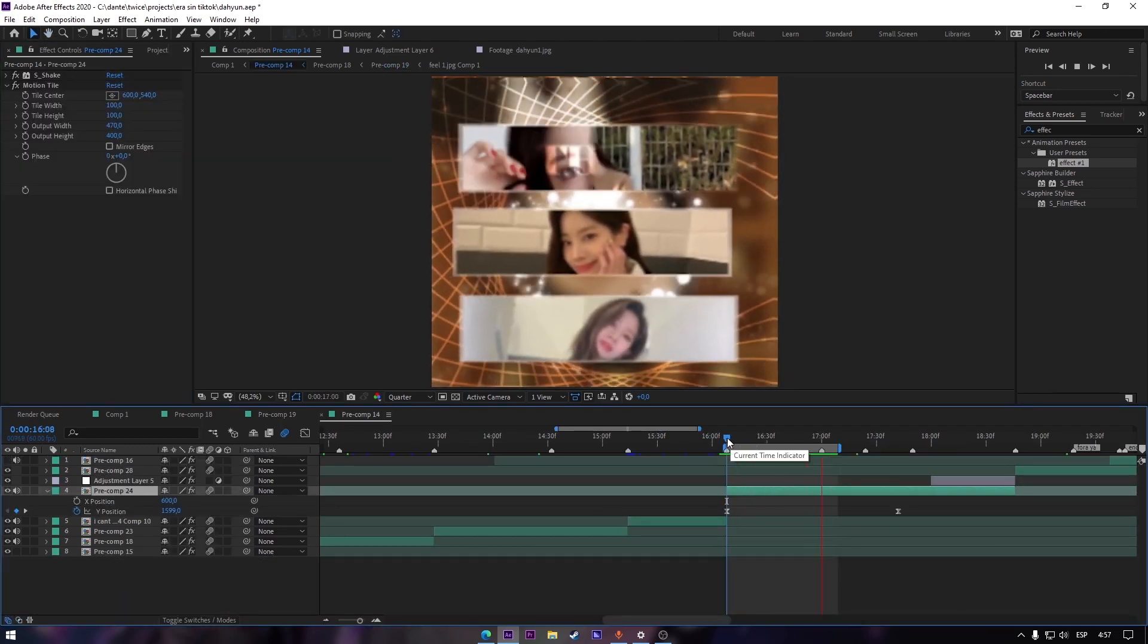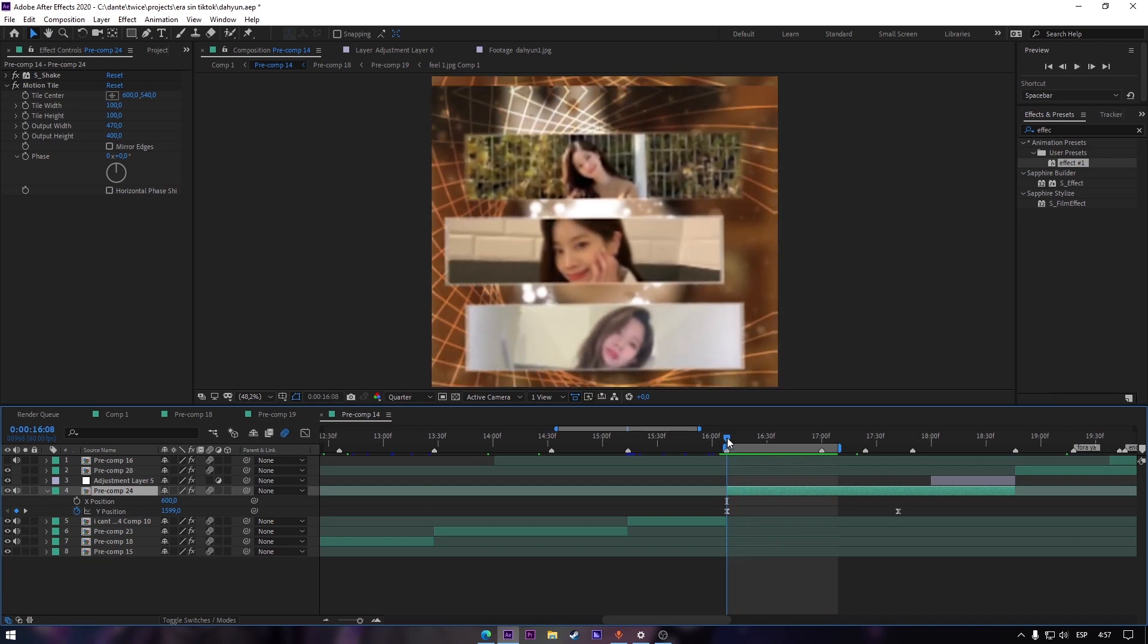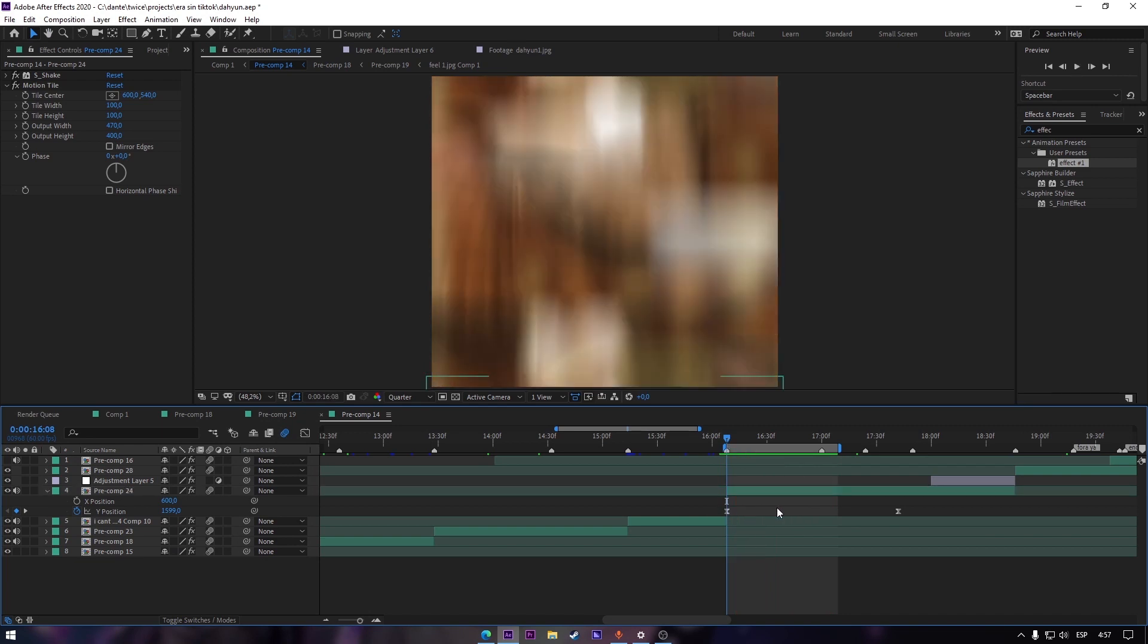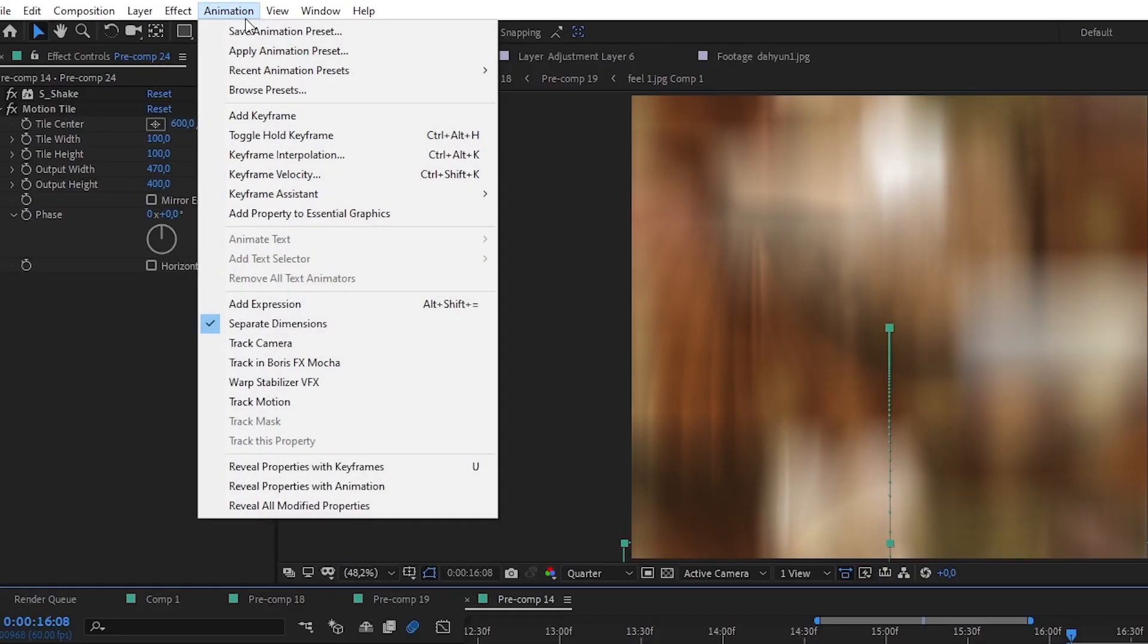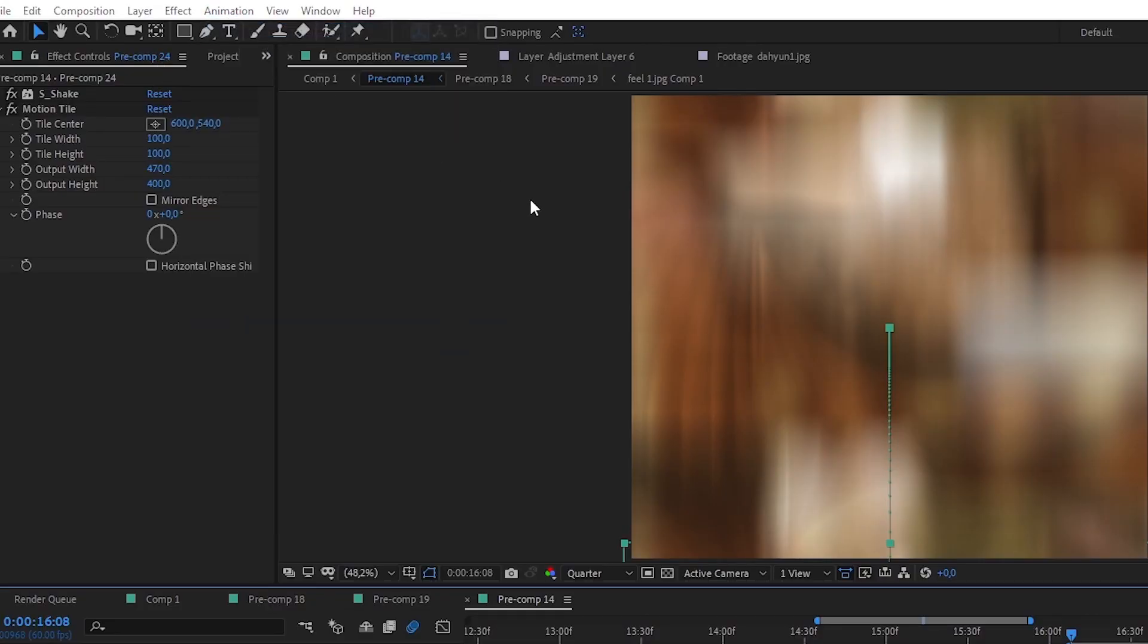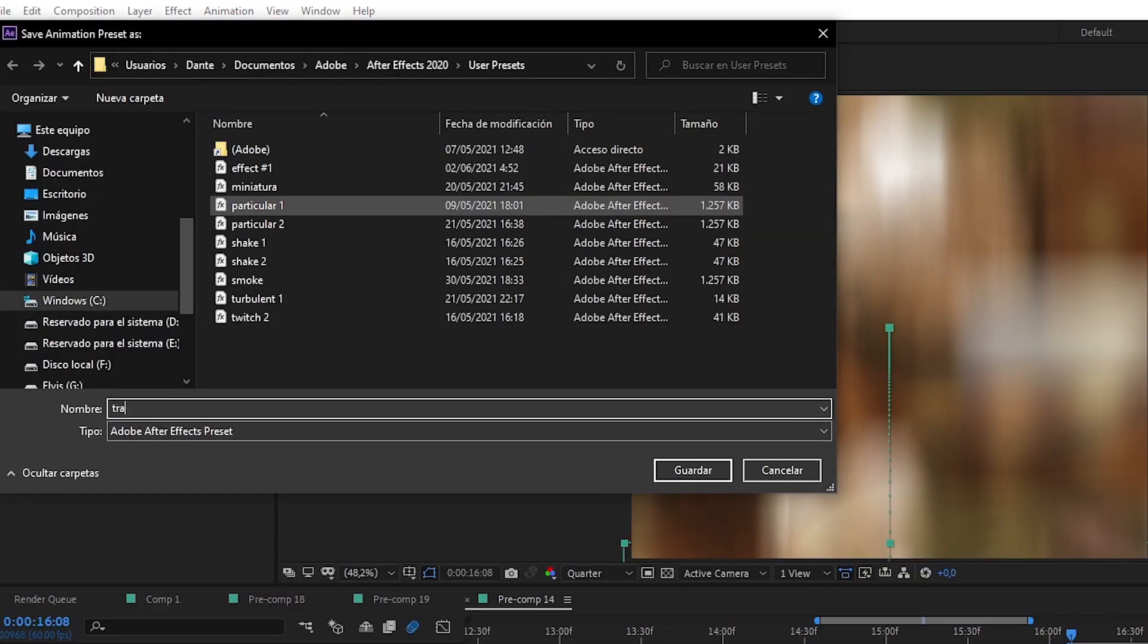You can also do this with transitions. It's the same process. Select your transition, then go to Animation, Save Animation Preset. You know the rest.